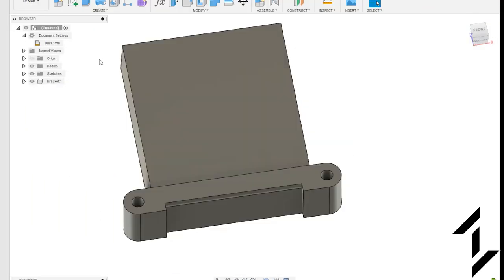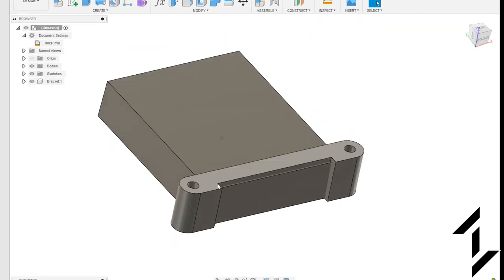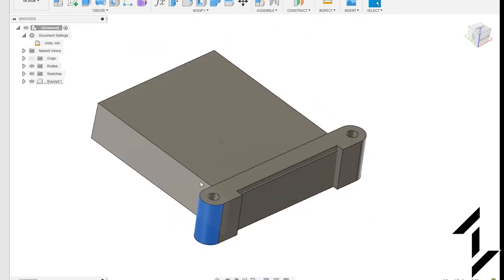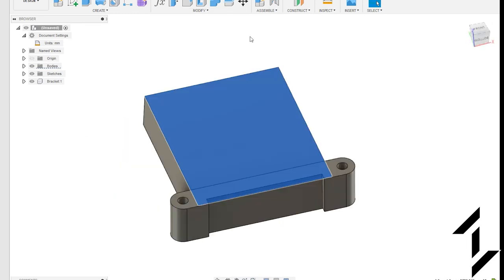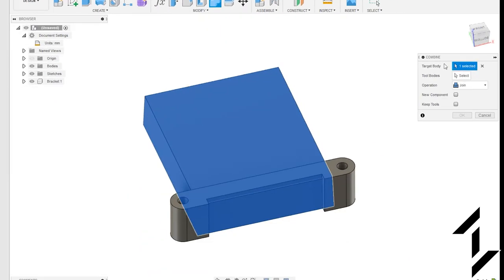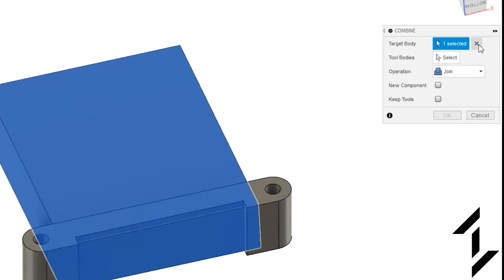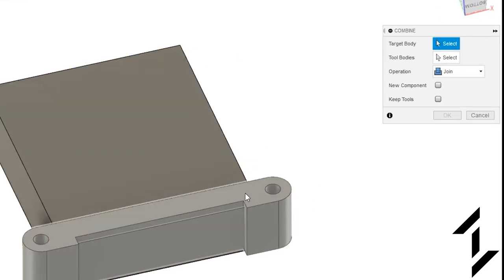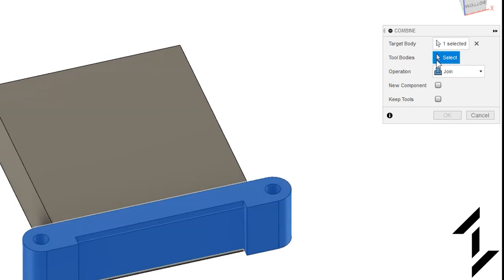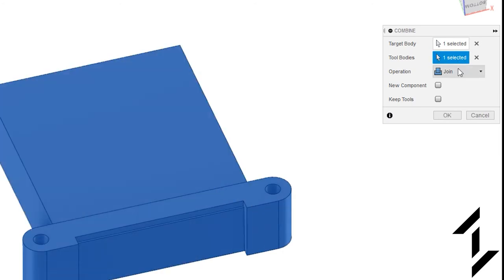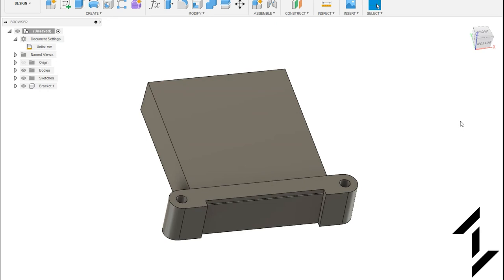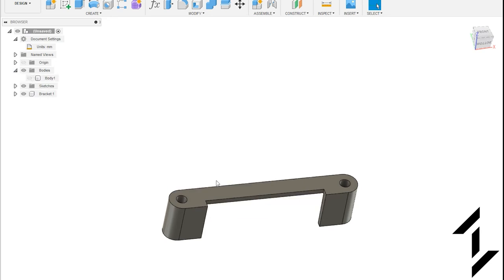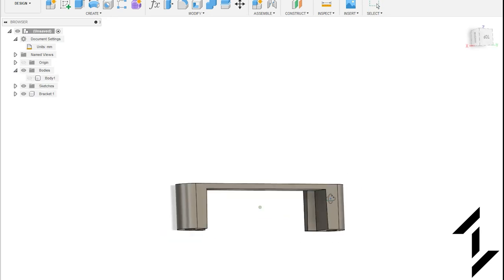Now if we go up and select both of these as active components we can see that we've got two three dimensional solid bodies that are on top of each other. Now to fix this let's go up into modify and combine. Now the target body we want is the bracket so let's X out of that and select the body of the bracket and then the tool body we want to be the card reader. Now we don't want to join we want to cut. We also want to keep tools so that we can still see where the card reader is. Click OK and now if we hide the card reader you can see that that cut out a slot that should perfectly fit around the card reader.